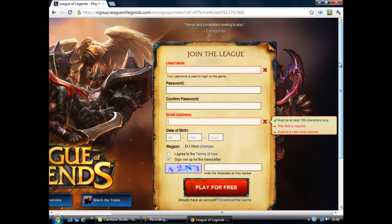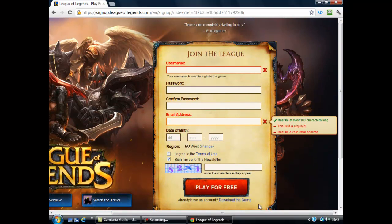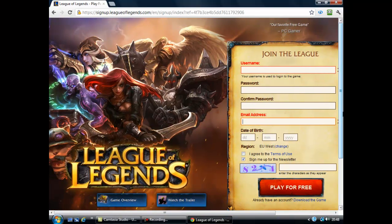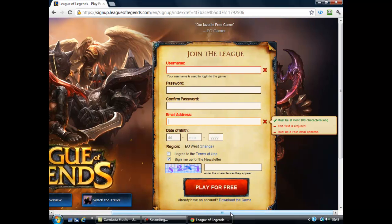Once you get to level 5 you will get unlimited Riot Points and unlimited IP, which means Influence Points, which you buy everything with. You can buy skins and all the champions, which are like the playable characters.